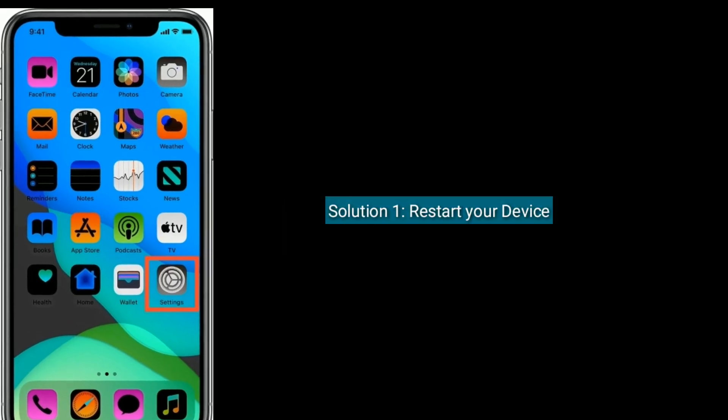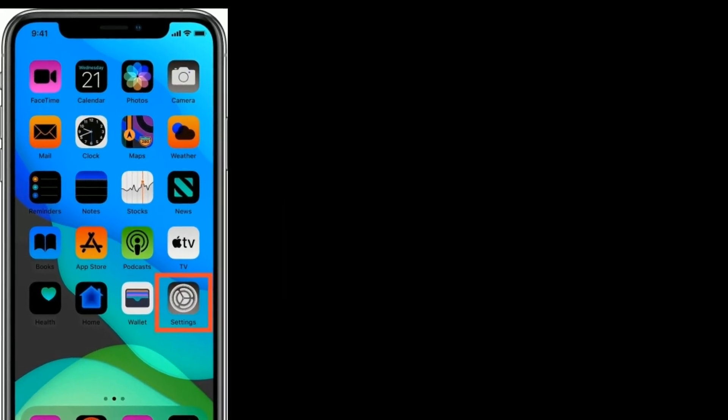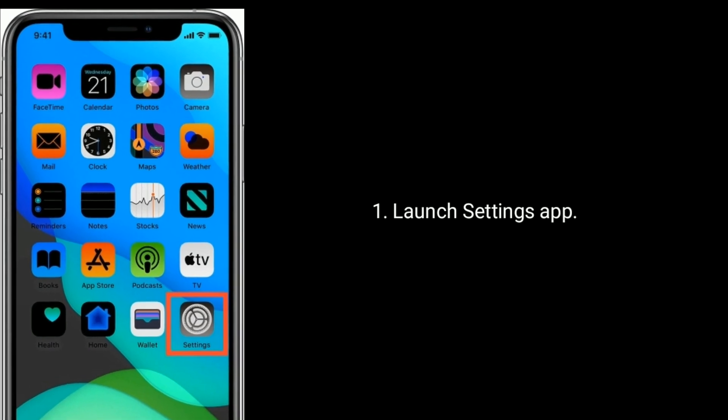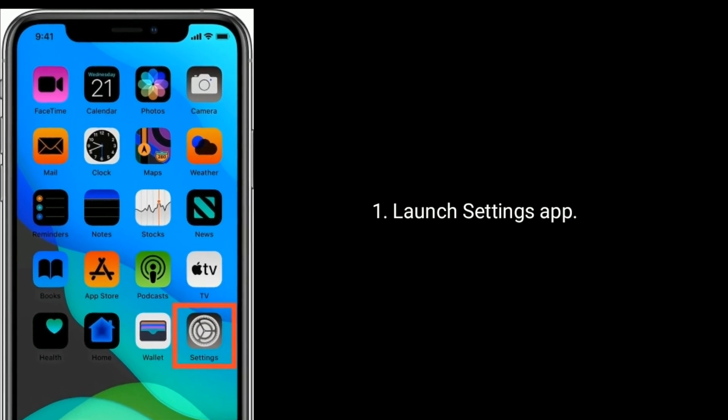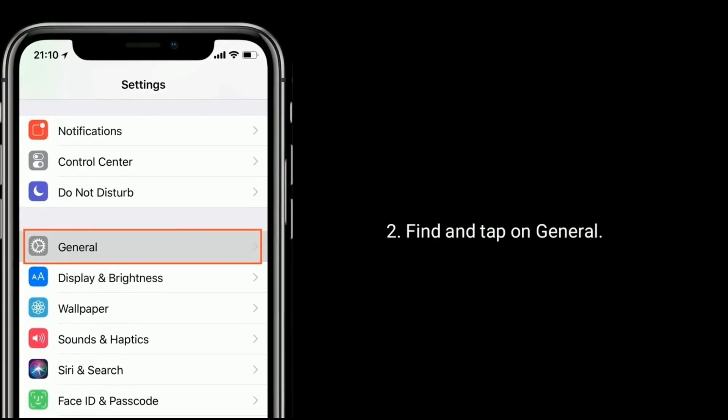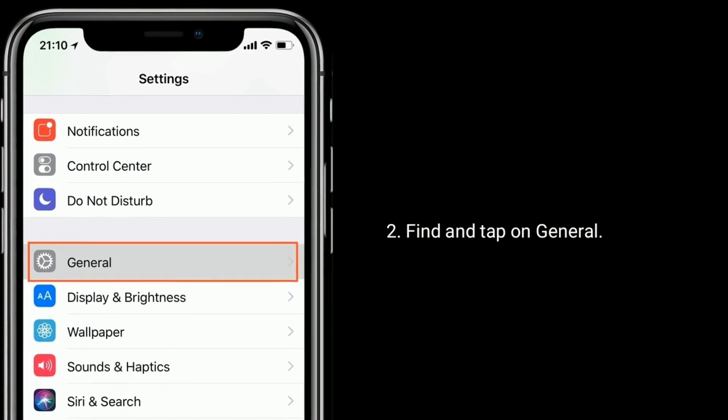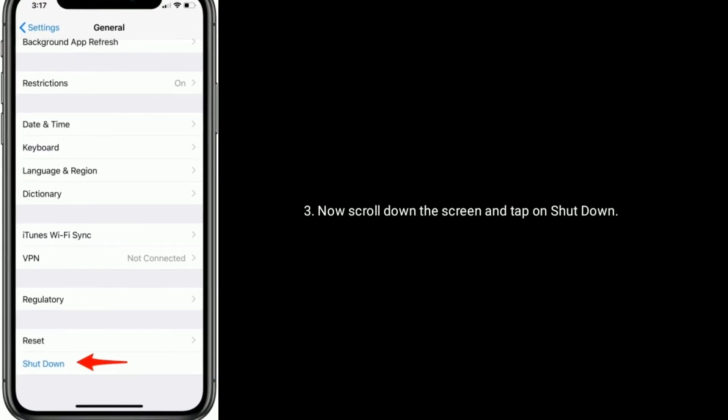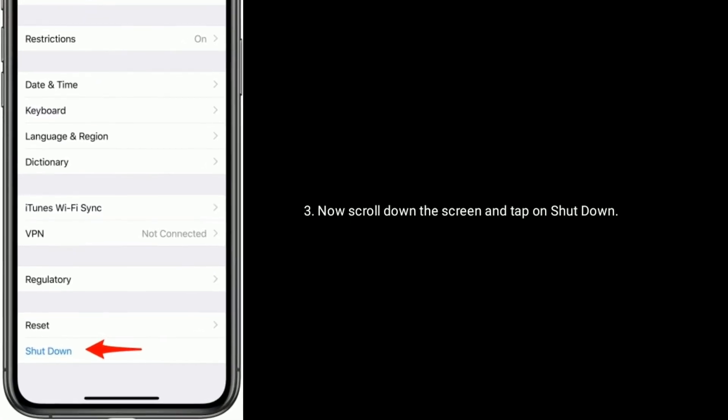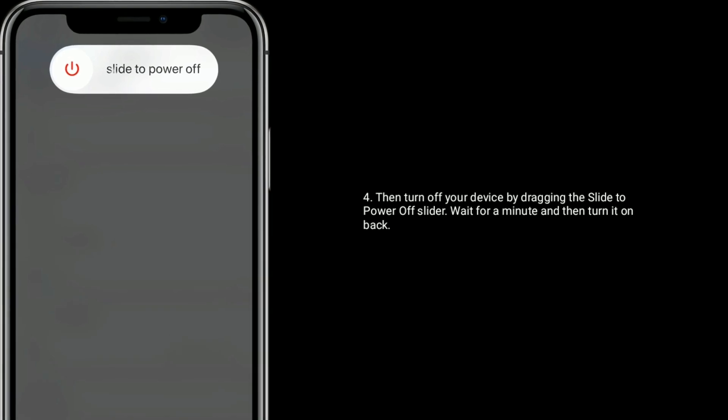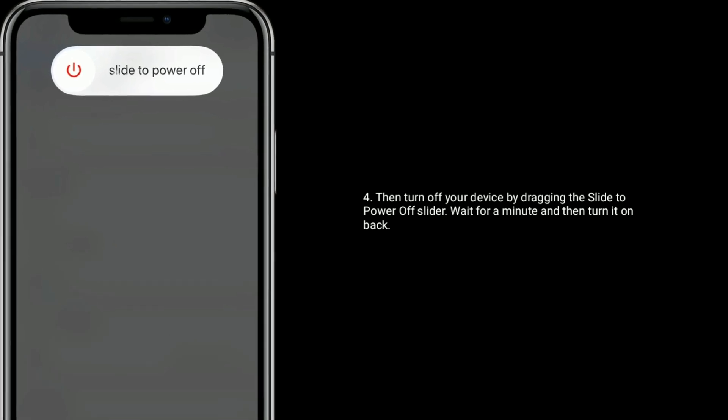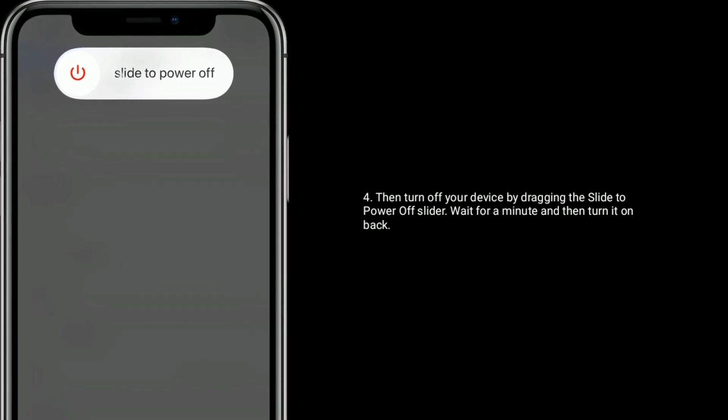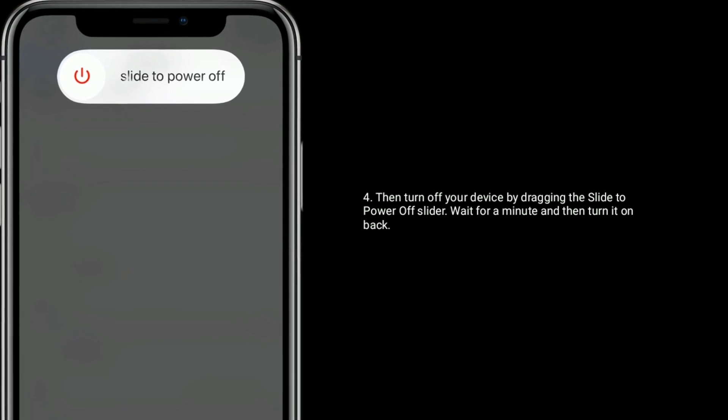Solution 1 is restart your device. To do this, launch Settings app, find and tap on General option. Now scroll down the screen and tap on Shutdown. Then turn off your device by dragging the slide to power off slider. Wait for a minute and turn it back on.